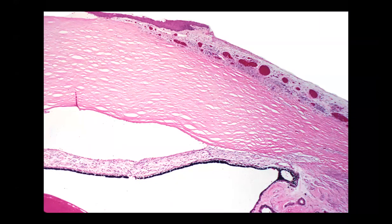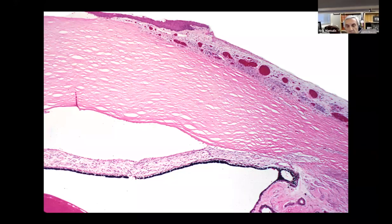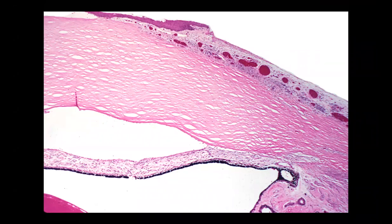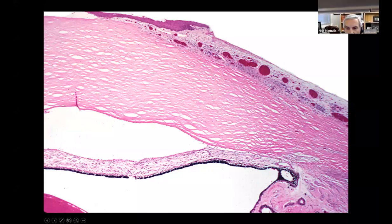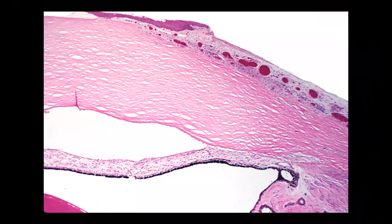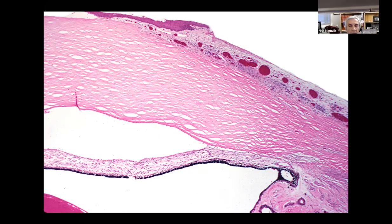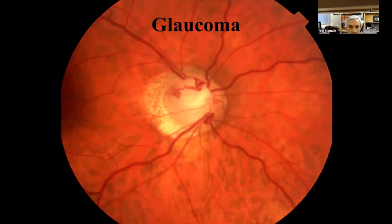Still looking at the cornea and angle — it's closed down with the iris — iris synechia. What kind of synechia is that? This is a PAS — peripheral anterior synechia — as opposed to posterior synechia at the iris border. Peripheral anterior synechia can result from chronic angle closure or from neovascularization.